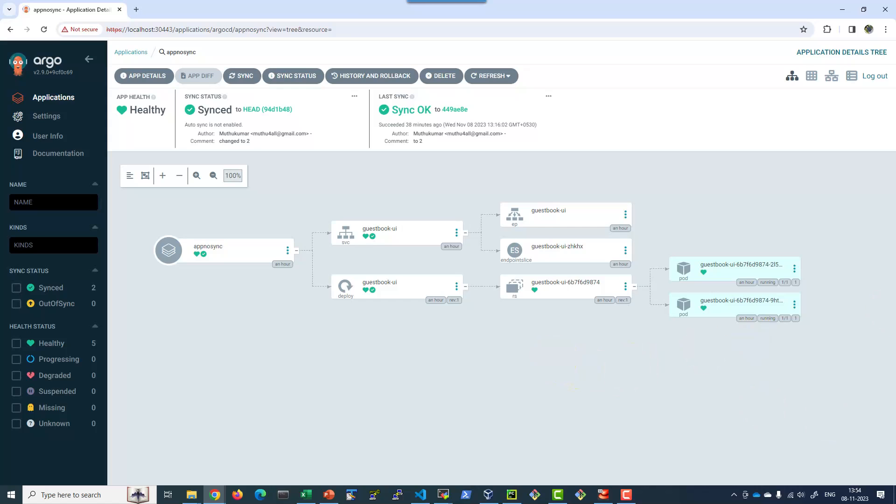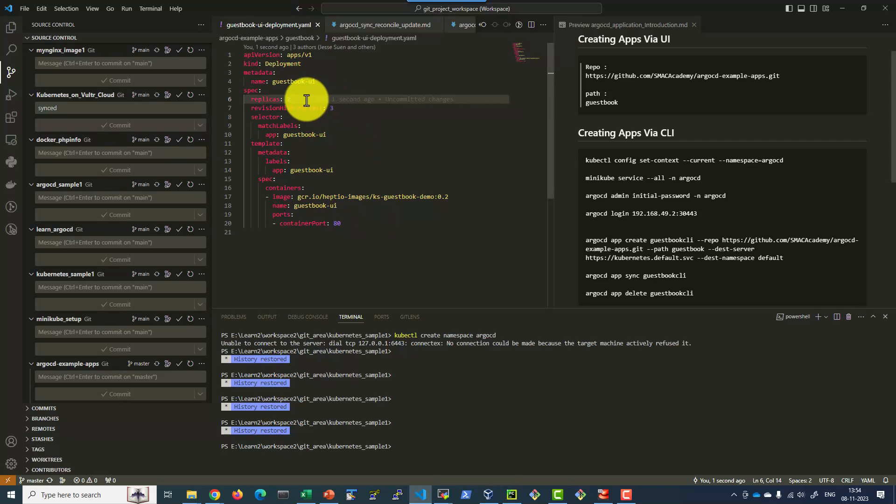Now let's go ahead and change it to a different value. Let's say 4.